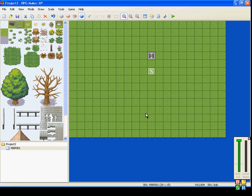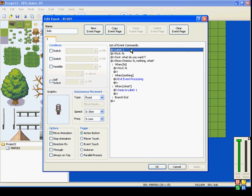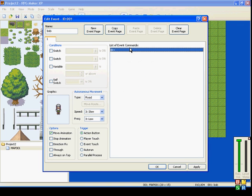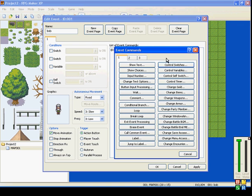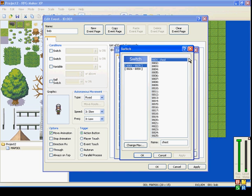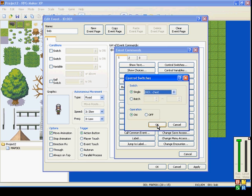Hi everybody, welcome to my RPG Maker XP event command tutorial. Next on our list is control switch. This is used to turn switches on and off. Switches are used for making events turn on or off.